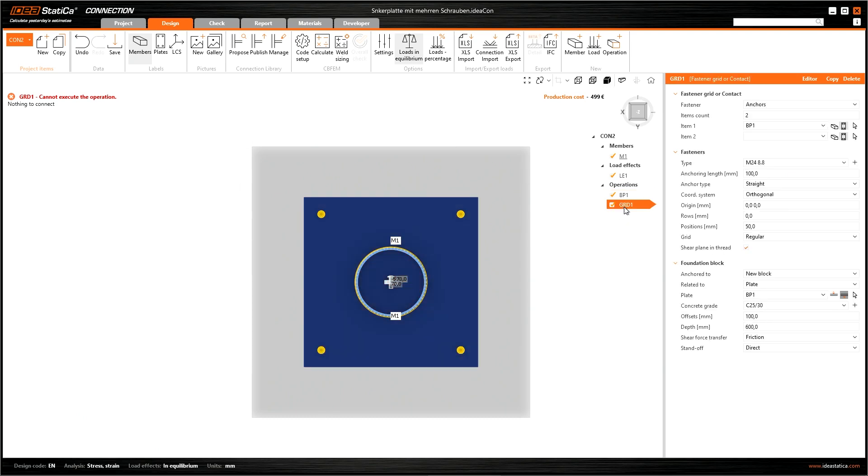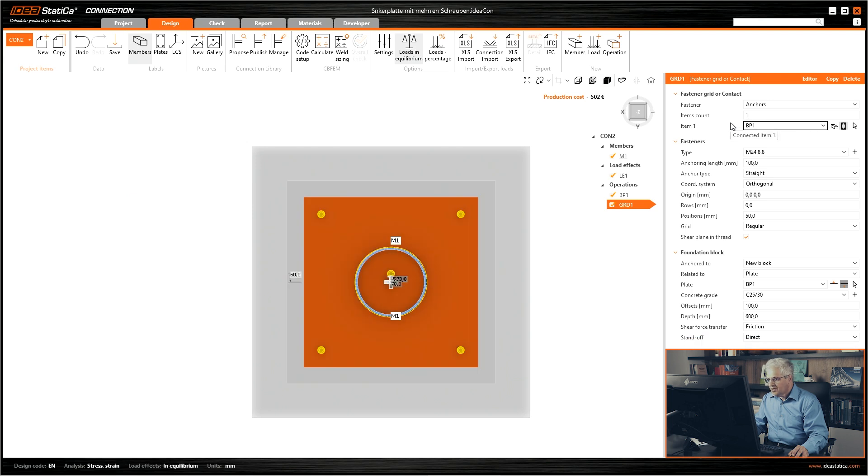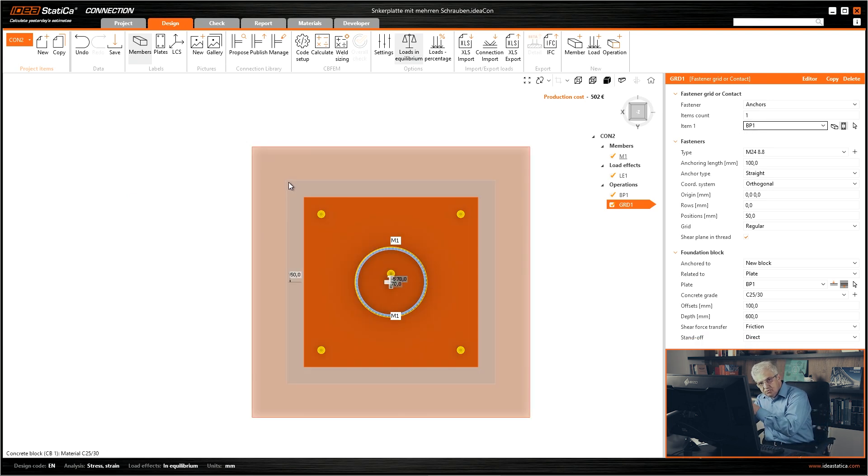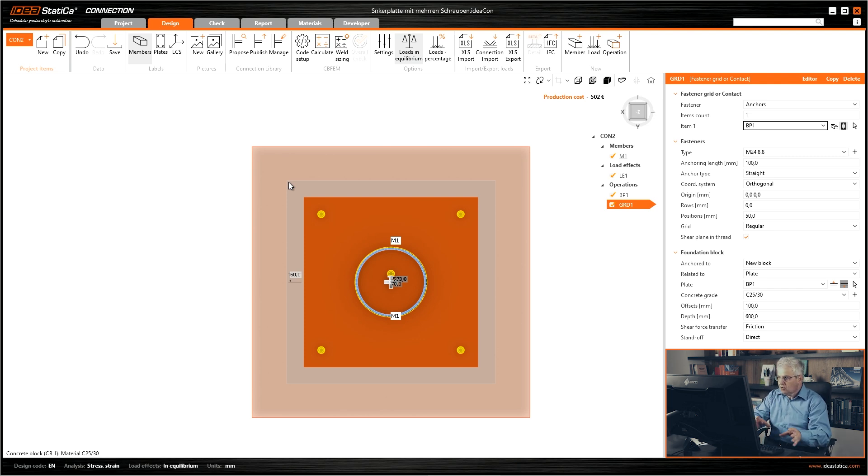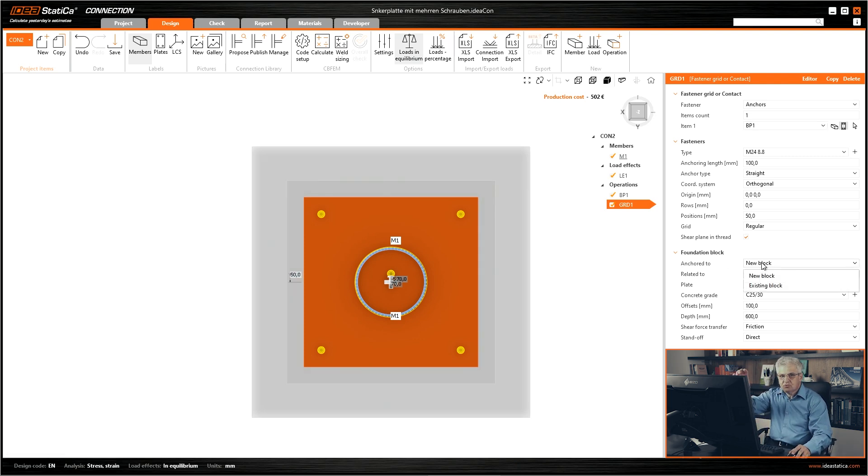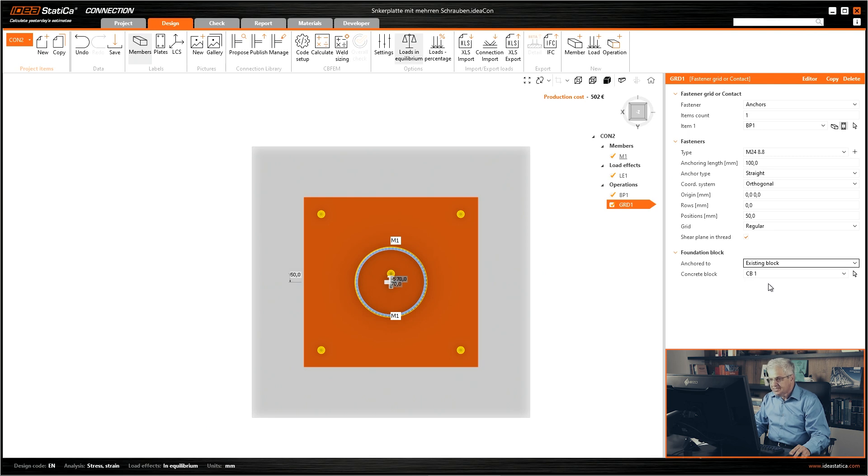The second block anchors, we have only for one element and you see this is the new block. Because we added new anchors, then we get also a new block. So we have to change it and say we don't want to connect this new bolt with a new concrete block. We change it to existing block.